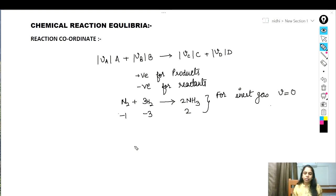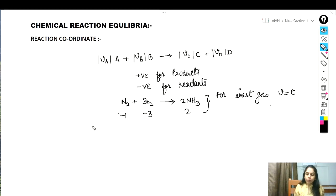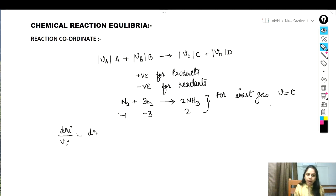For any reaction, the change in the number of moles of any component is directly proportional to its stoichiometric number. Applying this to a differential amount of reaction, this principle gives: dni / νi = dnA / νA = dnB / νB, which equals the differential change in reaction coordinate epsilon (ε).